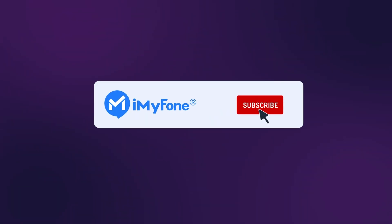If you found this video helpful, please like, comment, and subscribe to our channel. Stay tuned for what's next.